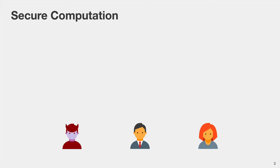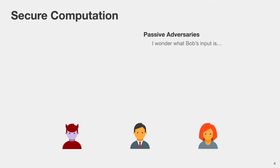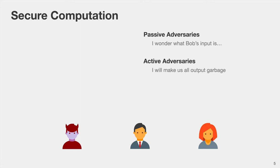In this setting we commonly consider two types of adversaries. Passive adversaries will follow the protocol specification honestly but try to learn more than they are supposed to by observing the messages they receive. Active adversaries may deviate from the protocol in an arbitrary fashion — they can send incorrect messages, may not respond to certain messages, and can potentially learn more about private inputs or produce an incorrect output.